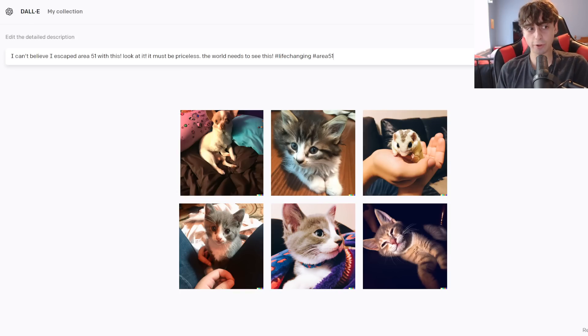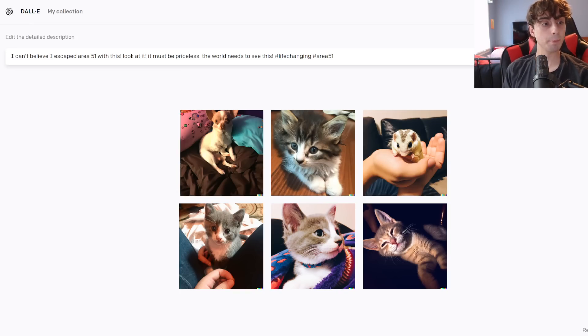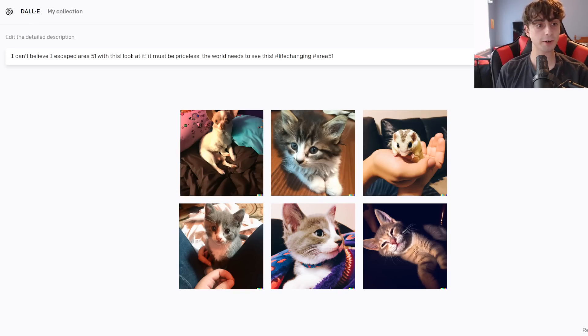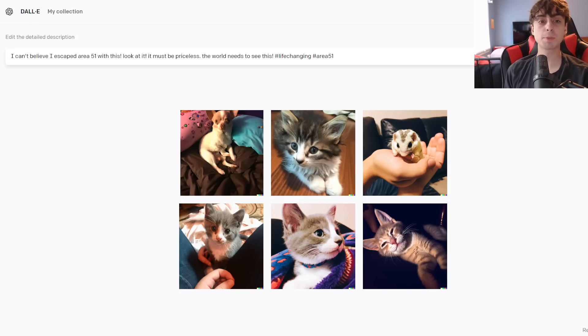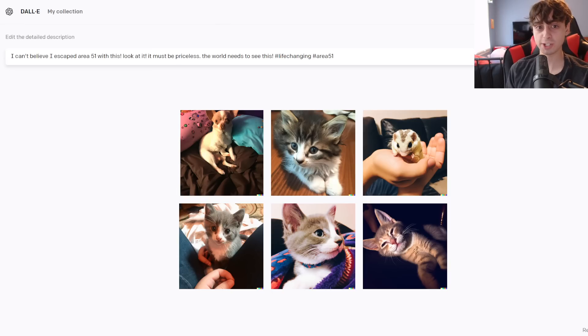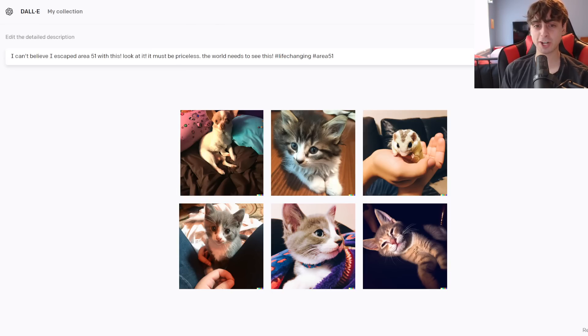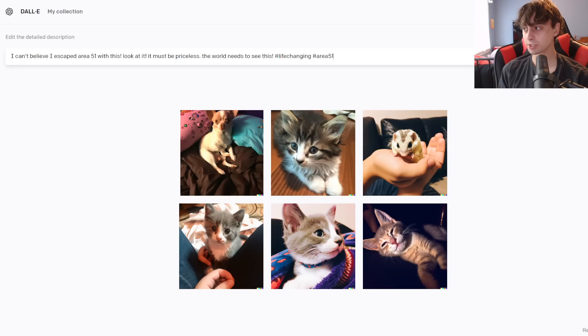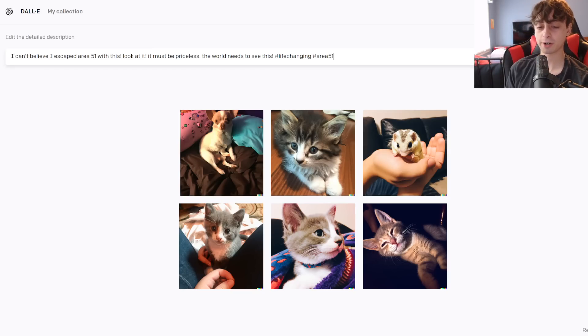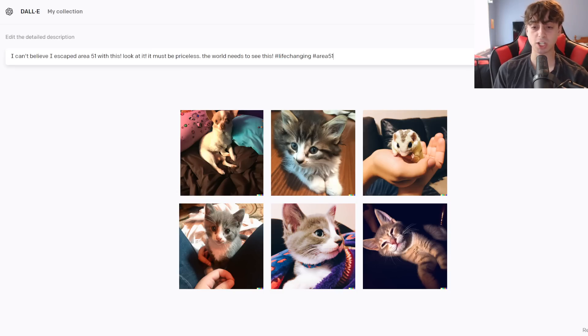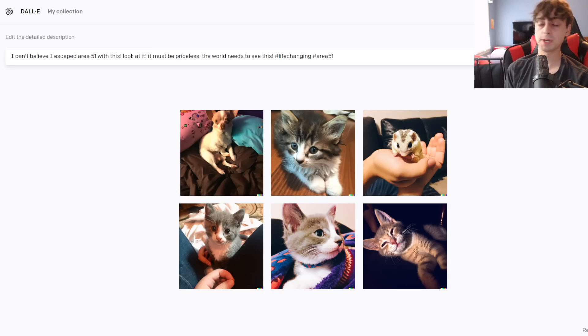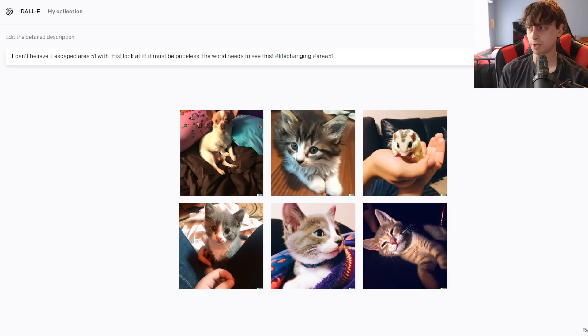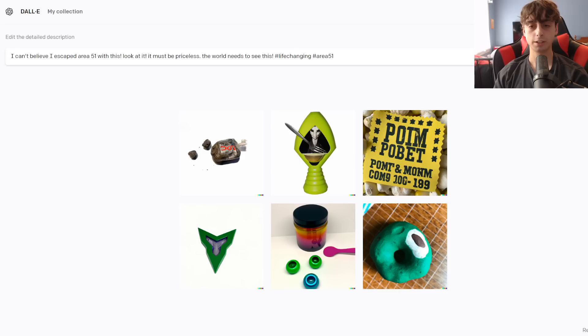All right, so I'm not sure how this prompt's gonna go, but I said, I can't believe I escaped Area 51 with this. Look at it. It must be priceless. The world needs to see this. Then I did hashtag life-changing and hashtag Area 51. So obviously, it's gonna be some object from Area 51. Maybe it's an alien. Maybe it's technology. Who knows what it could be? Again, very open-ended. We'll see what the AI goes with.